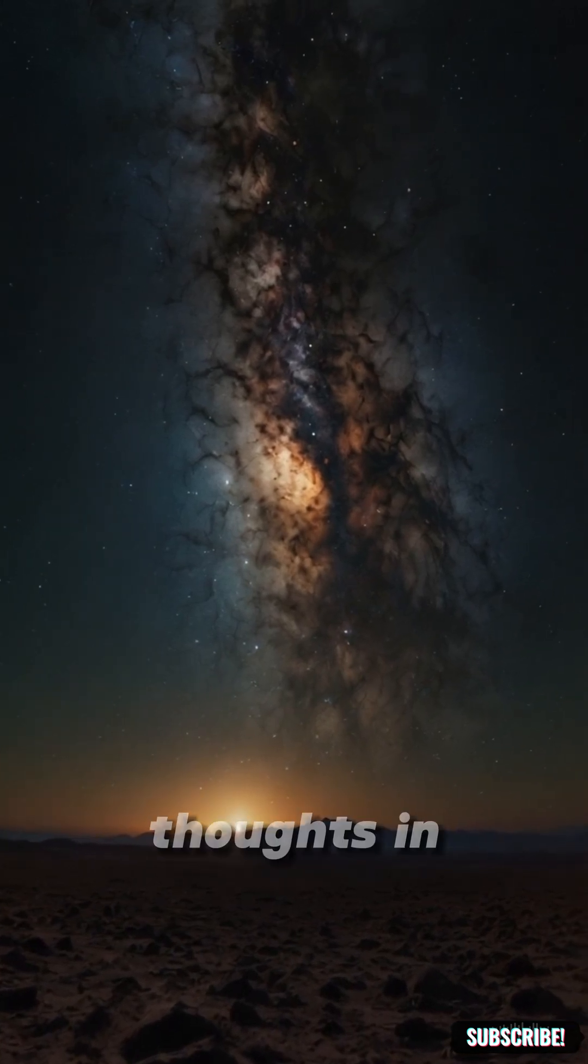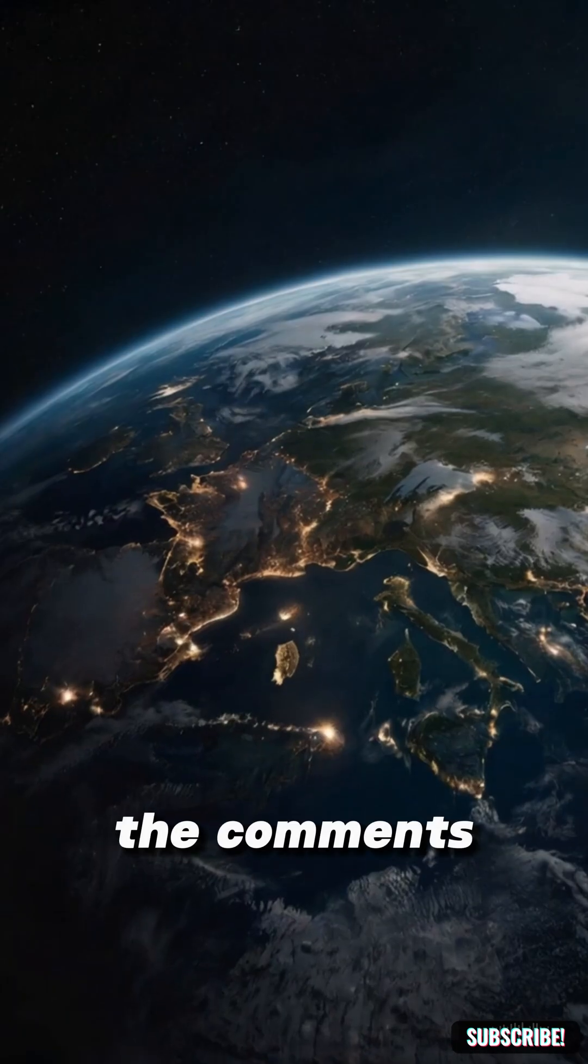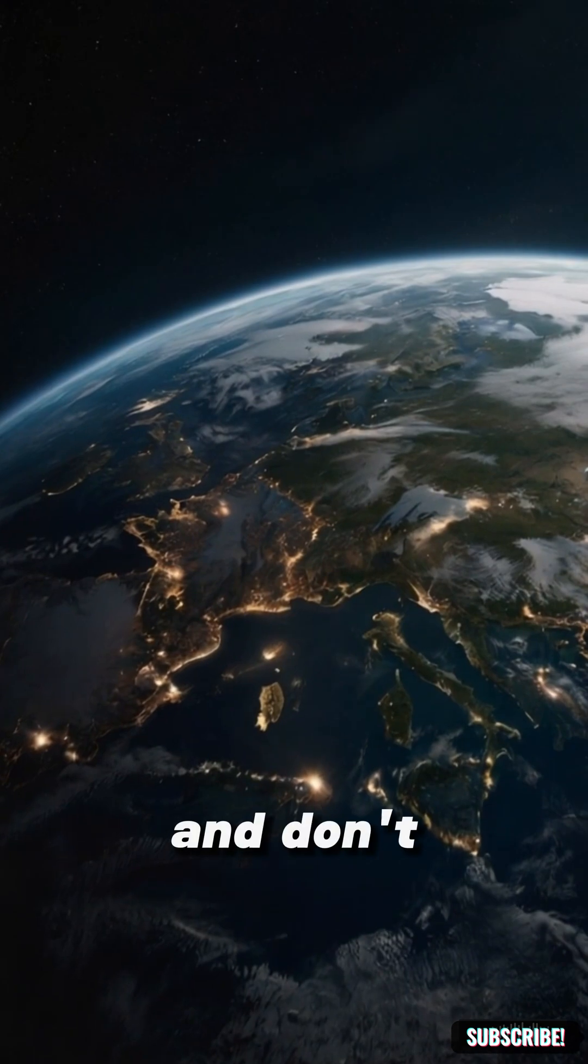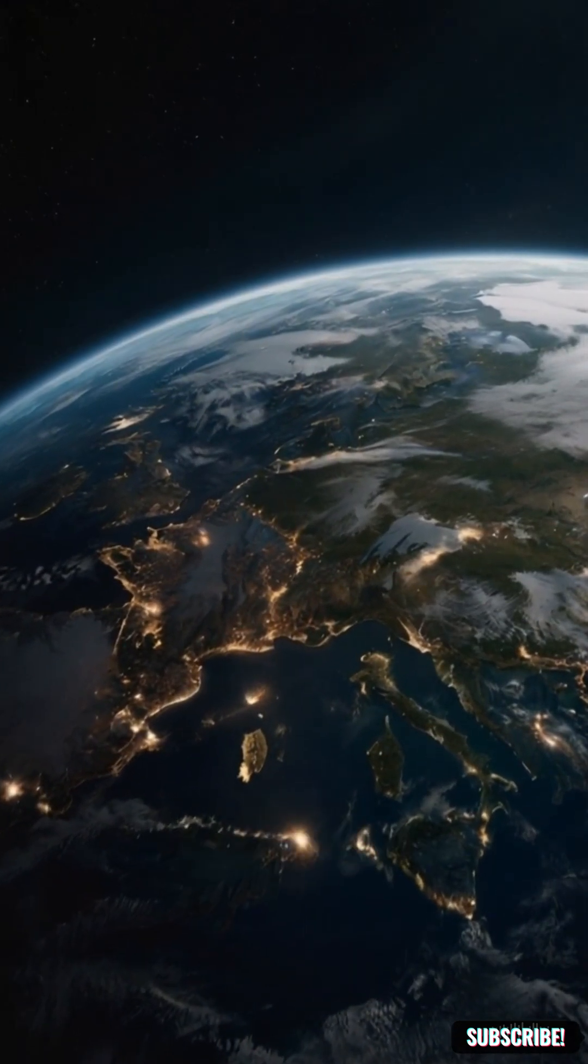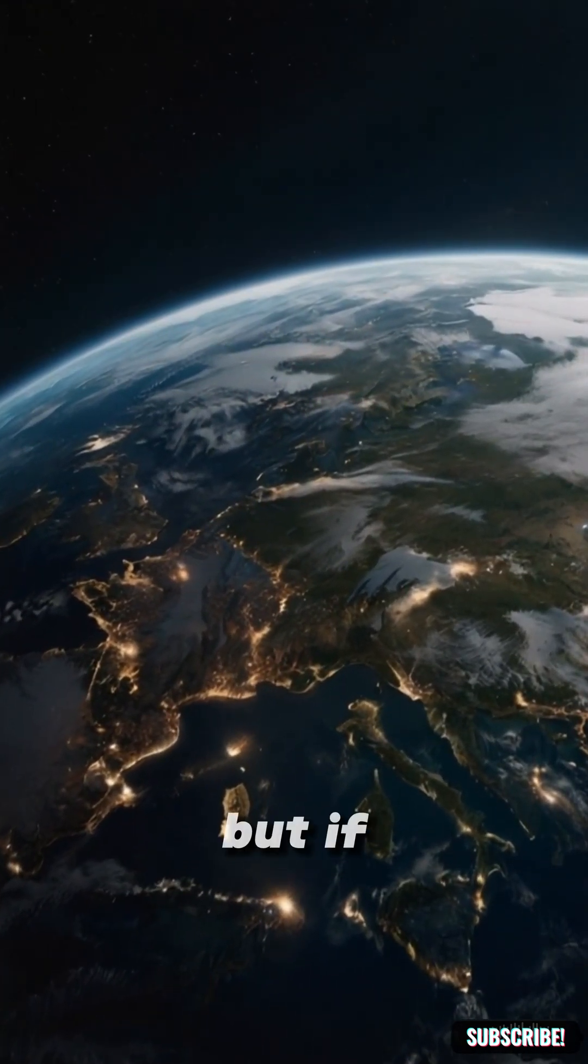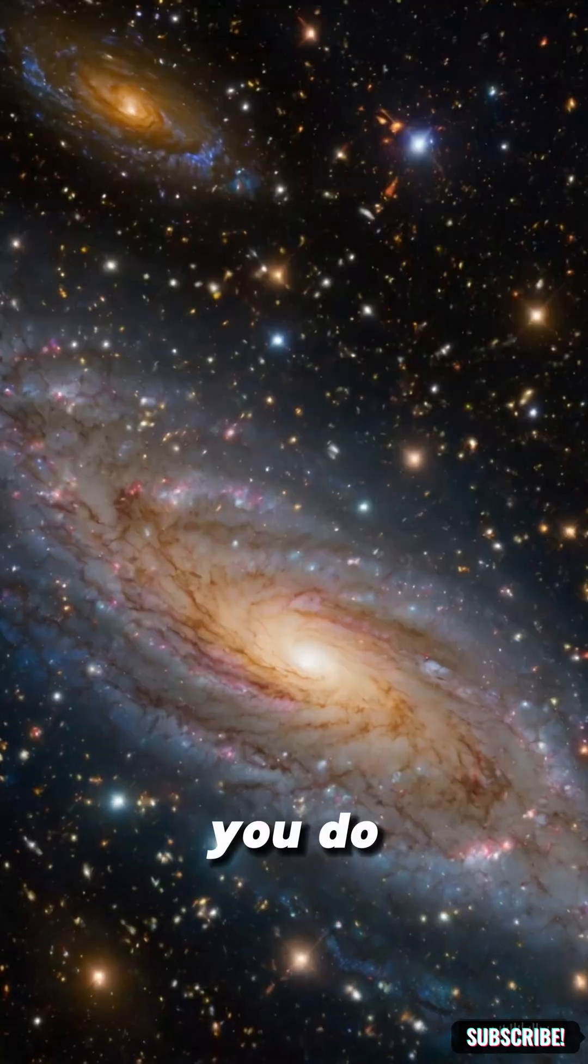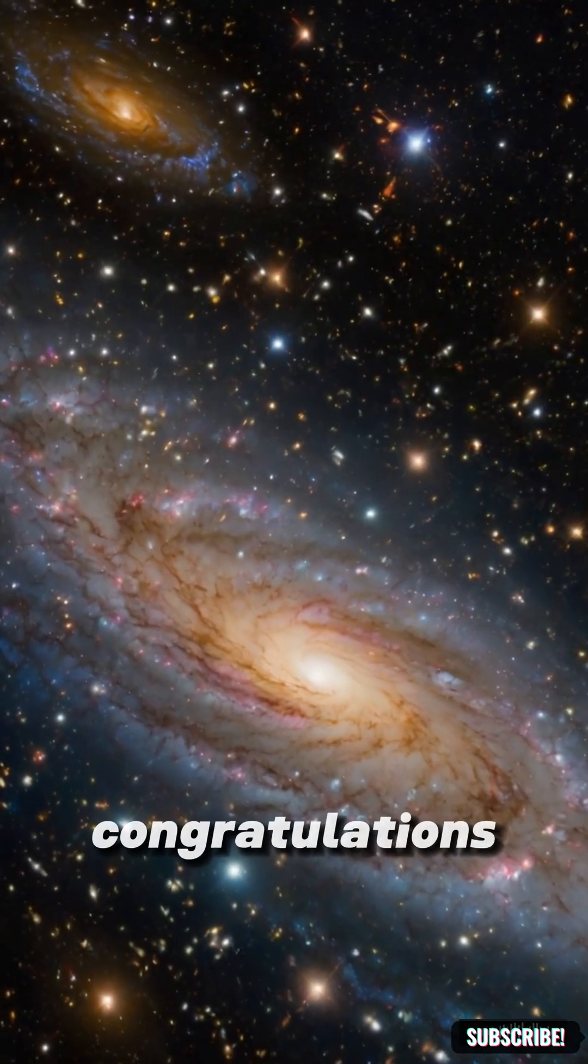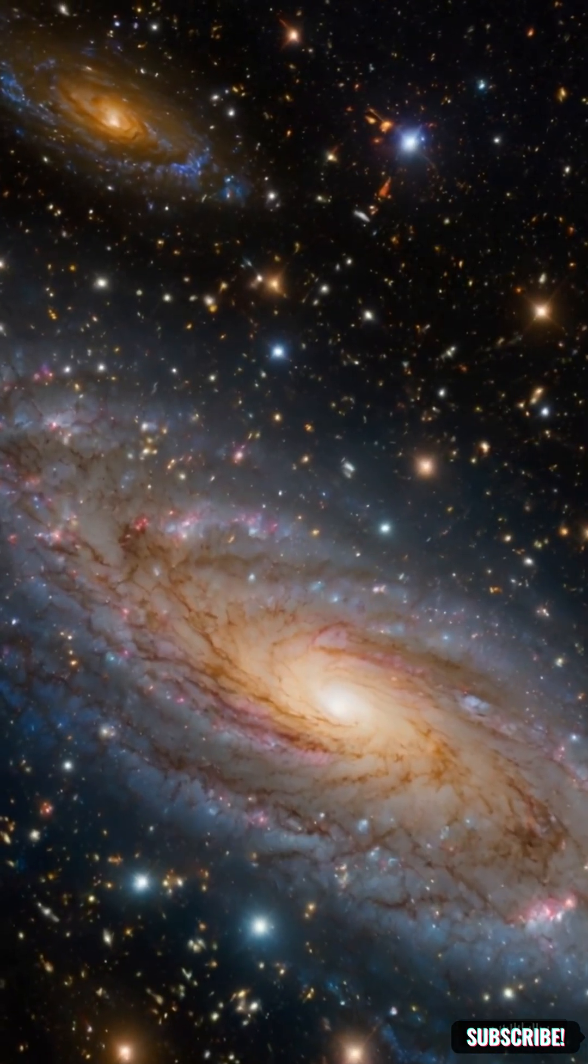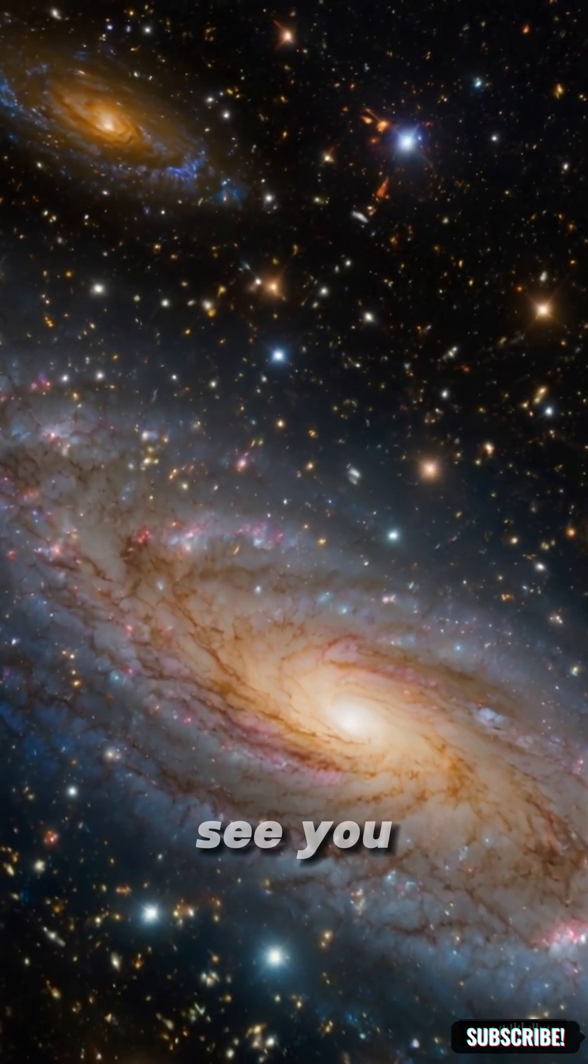Drop your thoughts in the comments. What next? And don't forget, if you don't subscribe, we might never meet again. But if you do, congratulations, you just got smarter. See you.